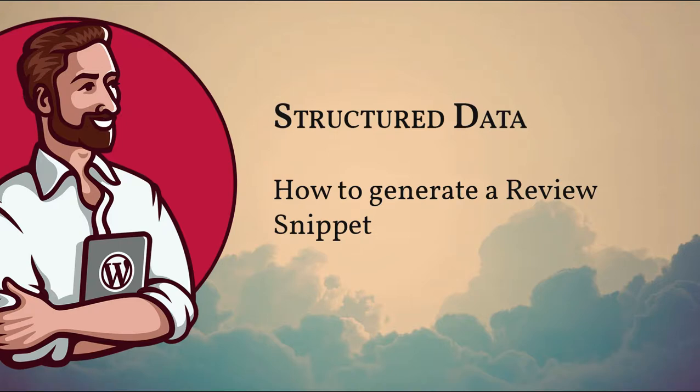In this video I want to demonstrate how to build a review snippet using structured data. This is for everyone who writes critic reviews about products or other things. This could also be reviews about employers, for example.